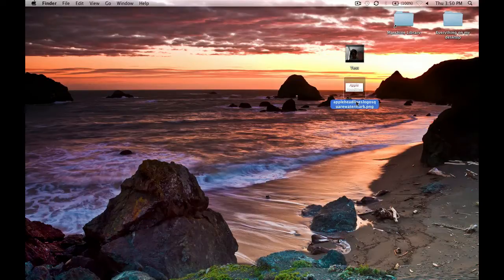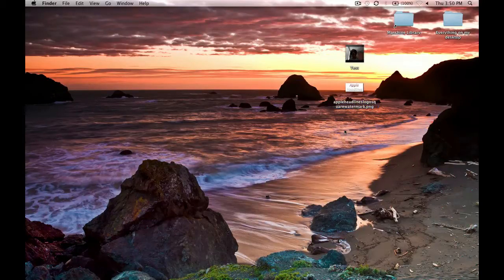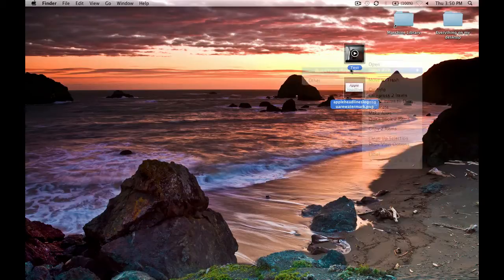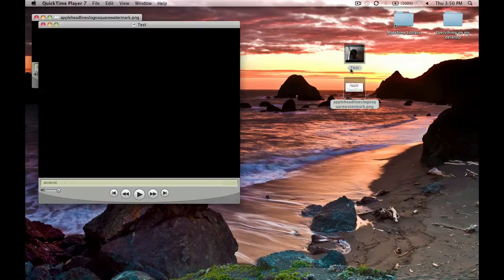So we have a test video and a PNG image, so let's just go right in. We're going to open with QuickTime Player 7.